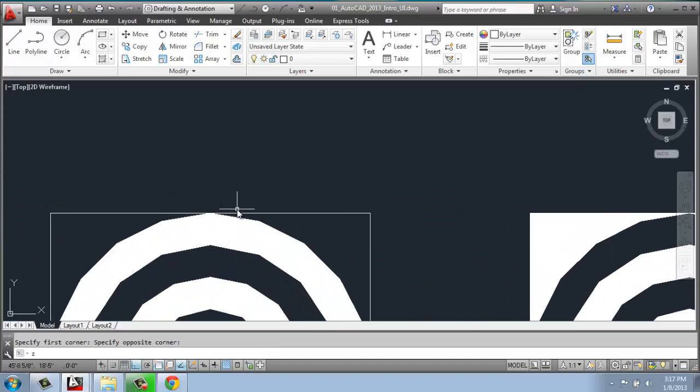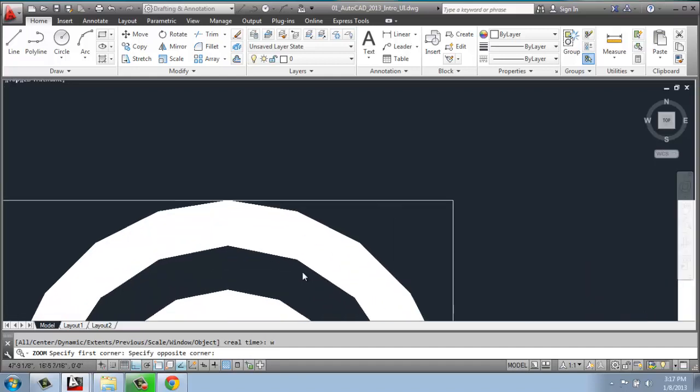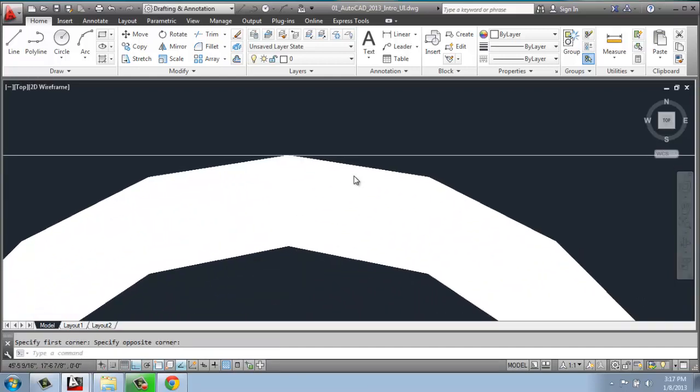So once again, I'll do Z, and I can hit enter or the space bar, either way. And then I will say window, enter, click and drag, and that will zoom in a window.